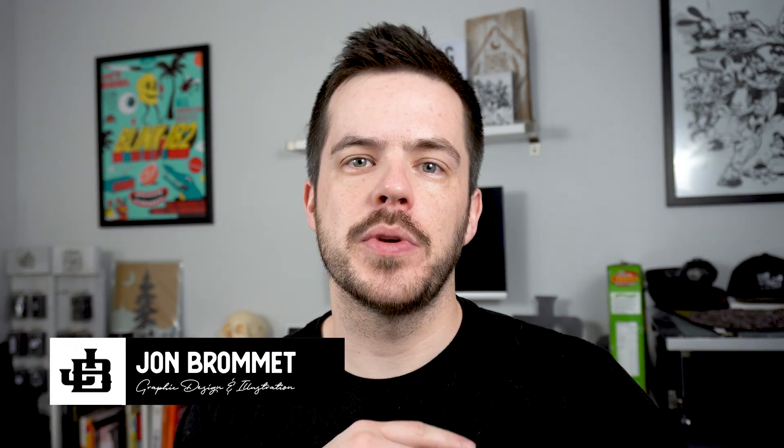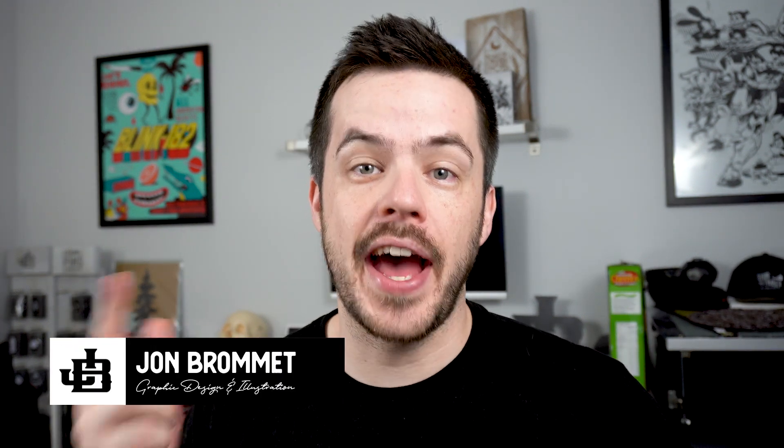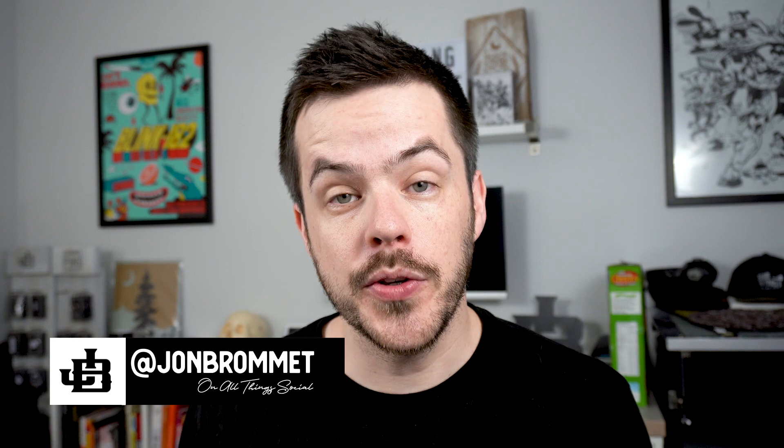Hey, what's up YouTube? My name is Jon Bromit and we're going to be talking about actions in Adobe Illustrator.